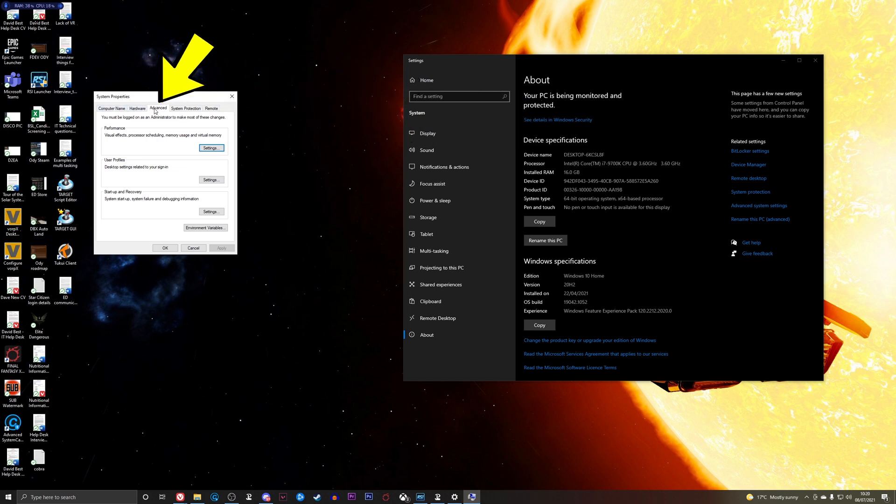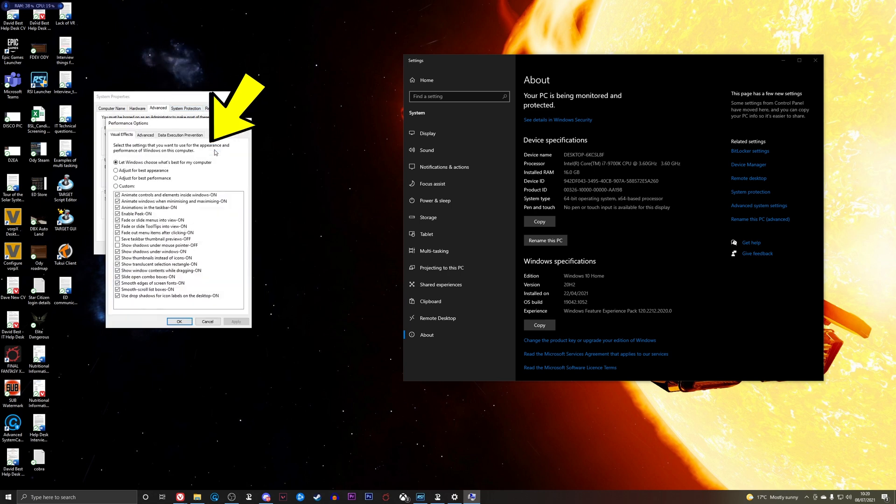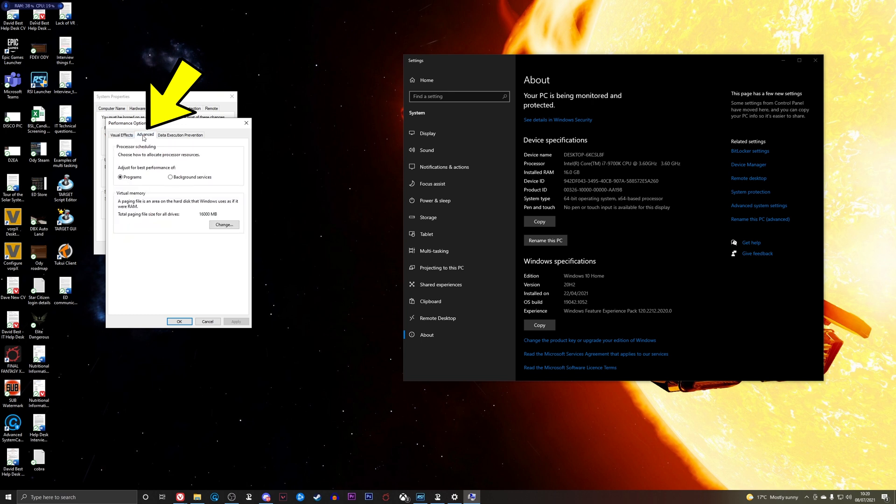Click there once, then you're going to go to Advanced at the top up here. You'll see Computer Name, Hardware, Advanced, System Protection, and Remote. Click Advanced, click Settings under Performance, and then from here click Advanced again, and then Virtual Memory. This is your page file.